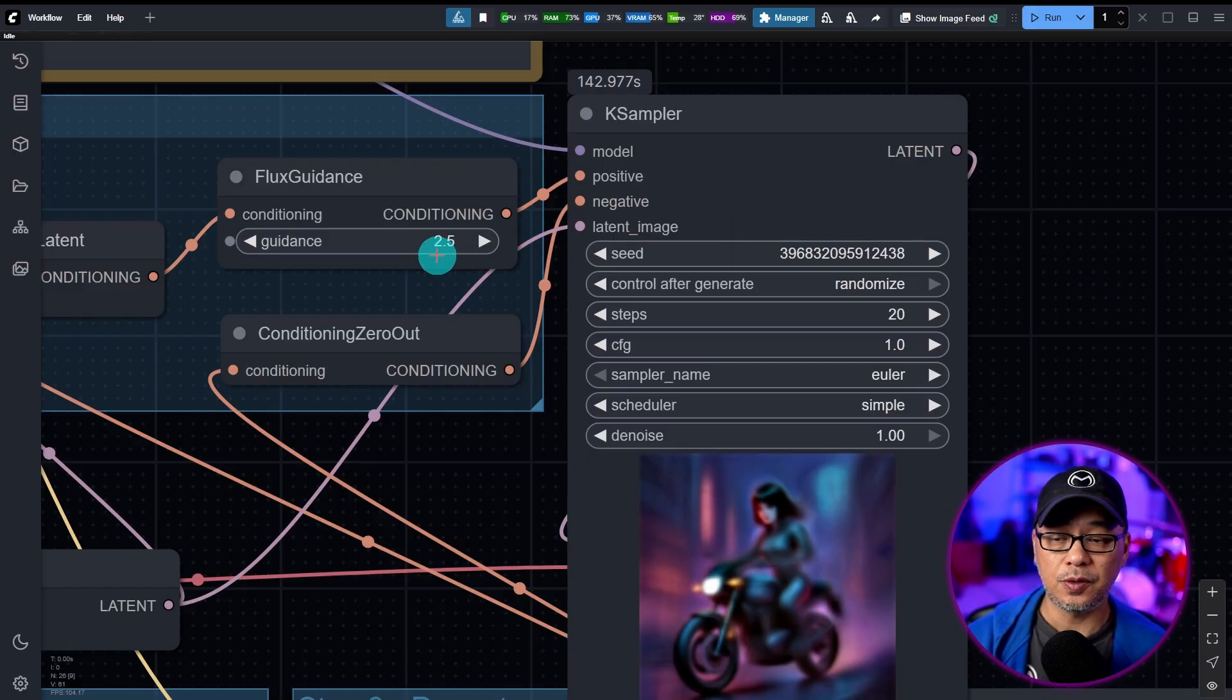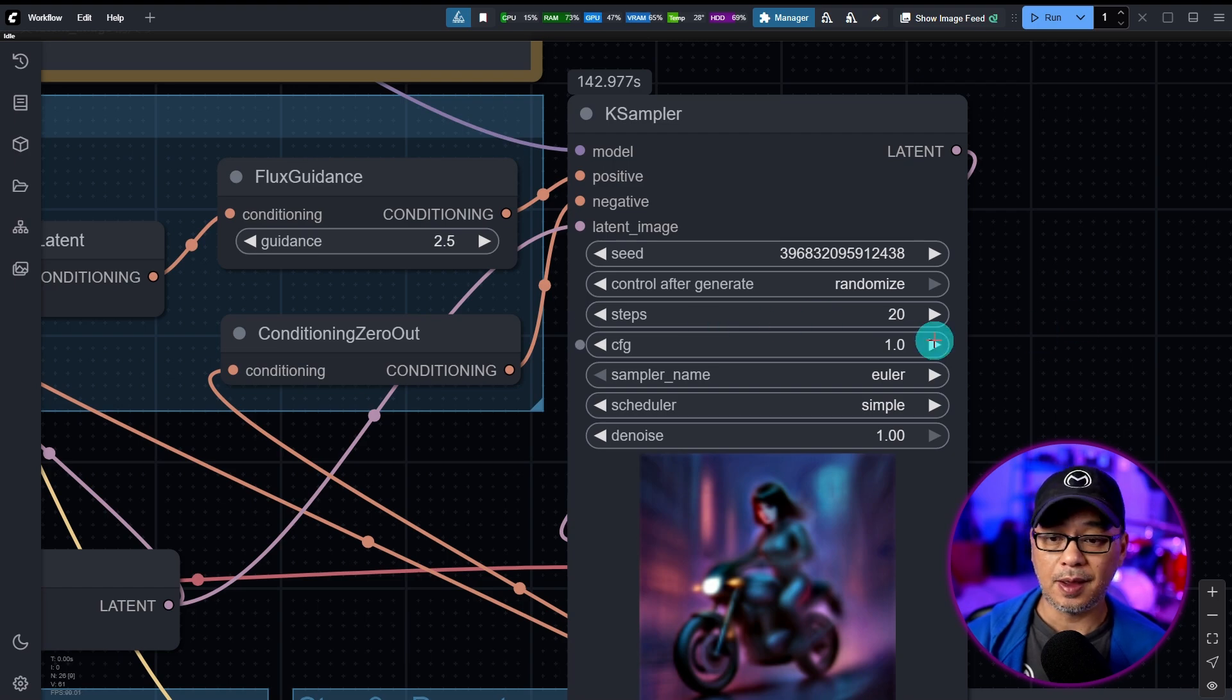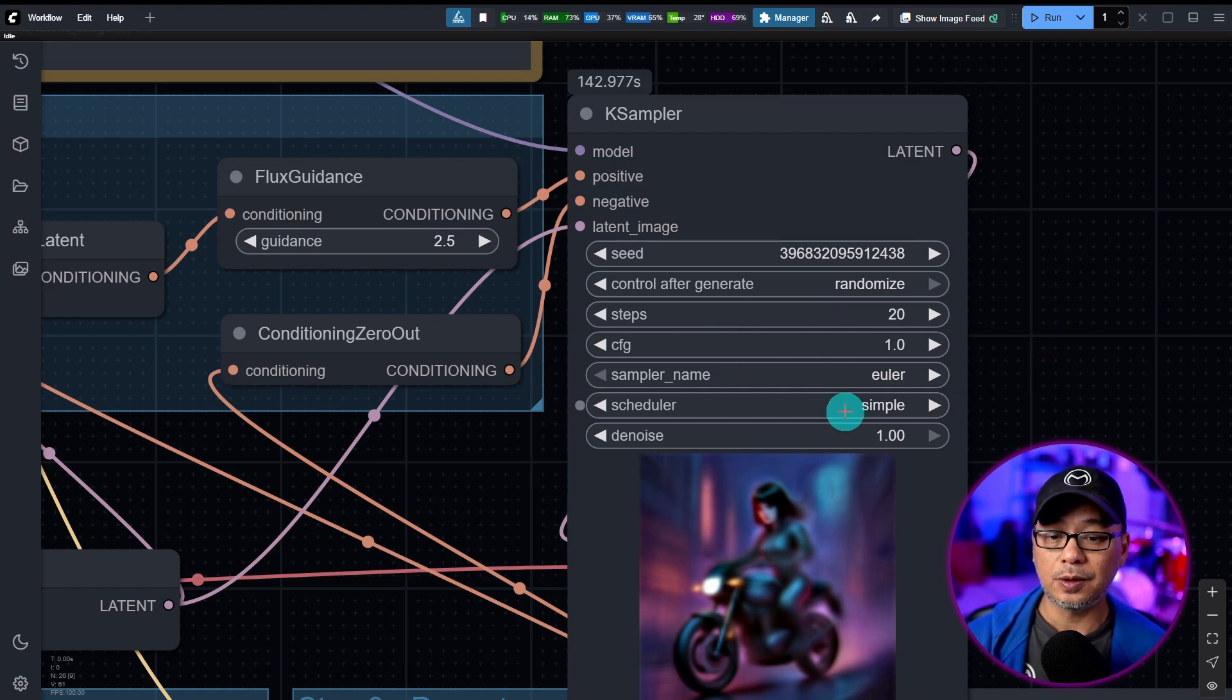In terms of settings, guidance is at 2.5, 20 steps, CFG at 1, Euler, simple, pretty straightforward.